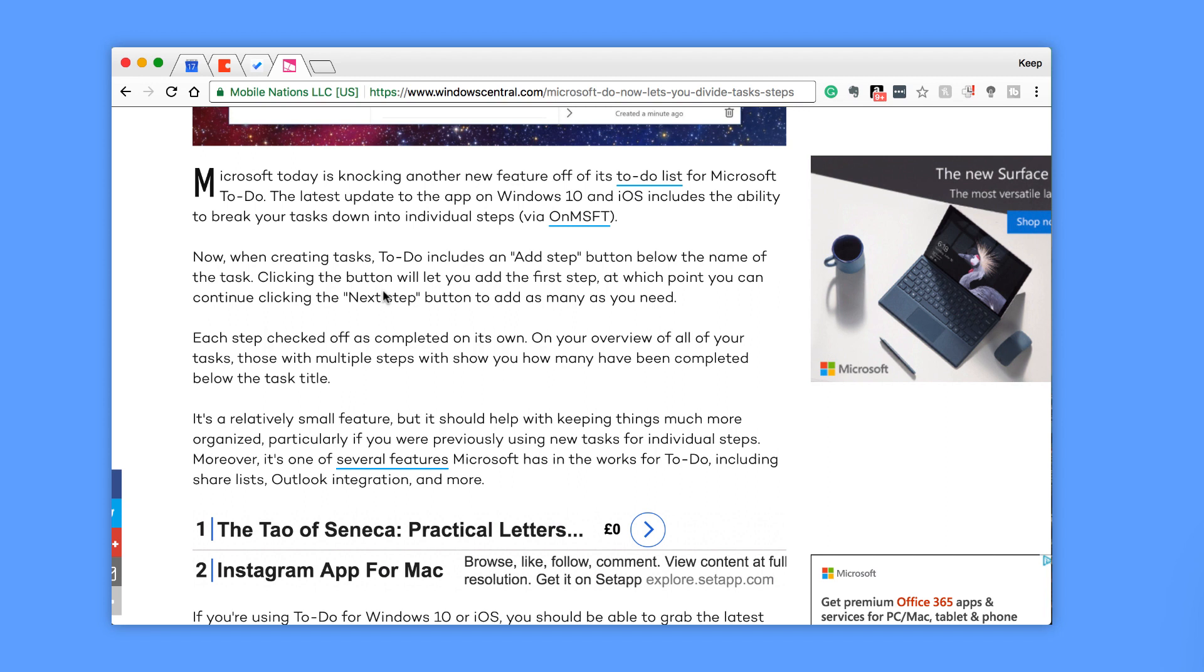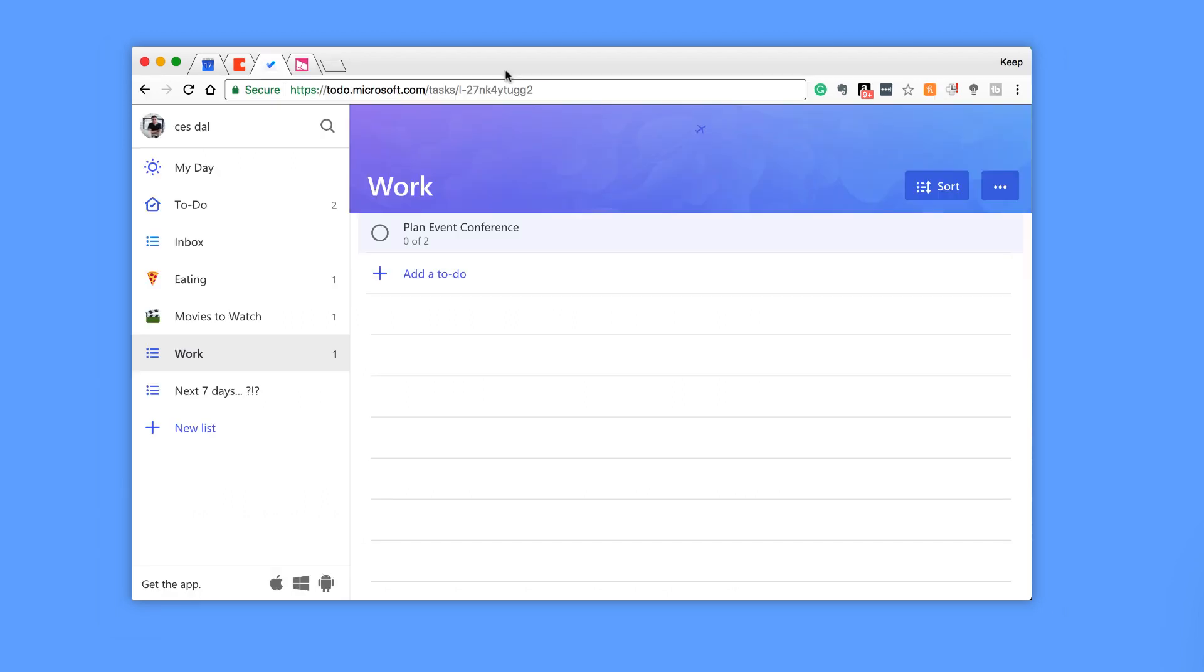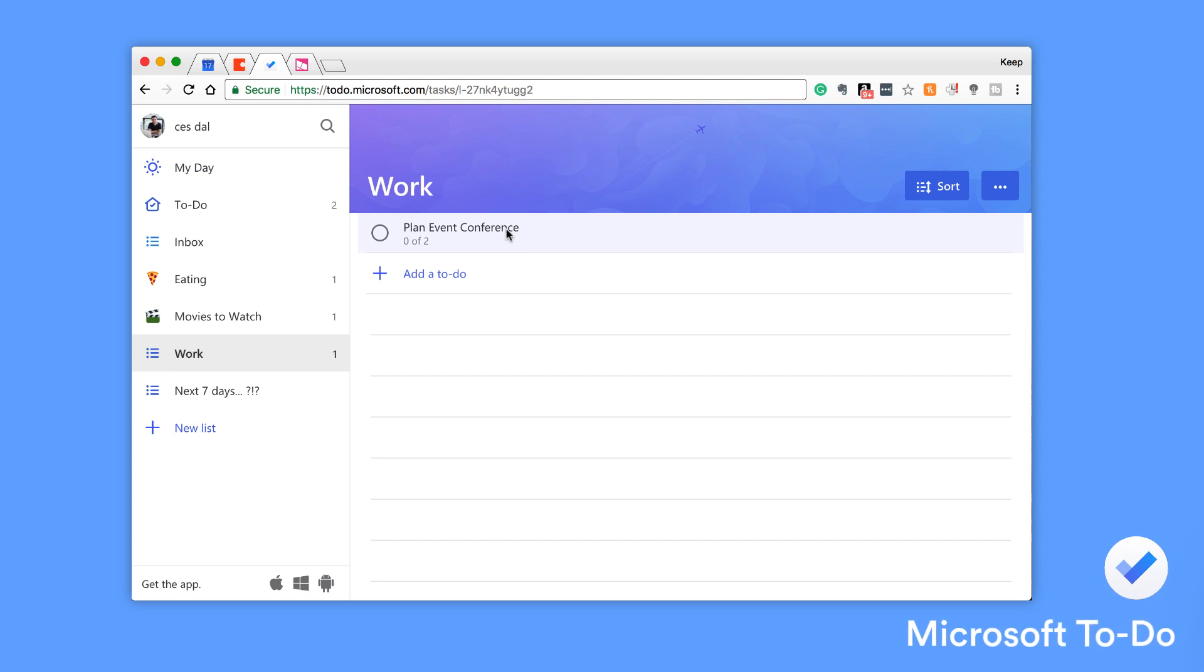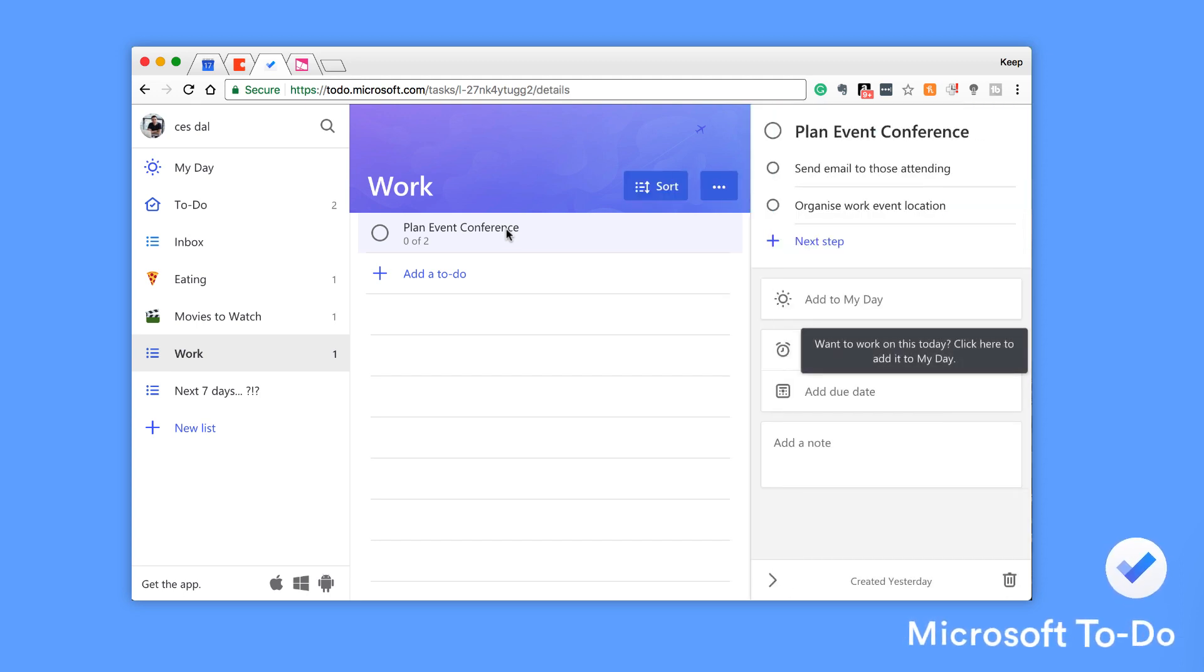As you can see here, if you are inside of your To-Do, you can now add subtasks from web, from Android, from Windows, and from iOS.